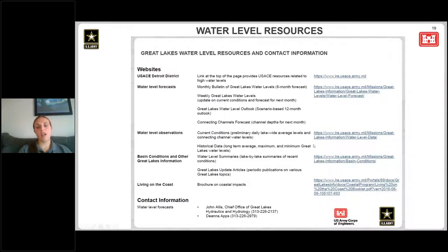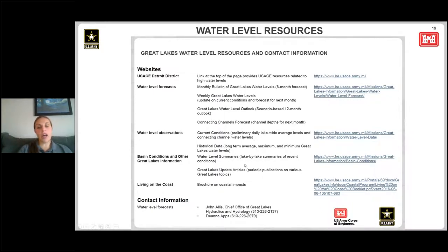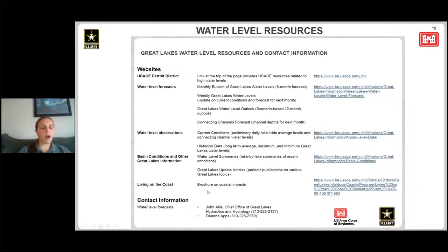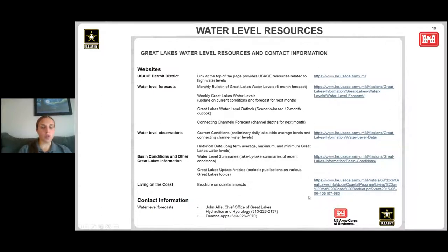Here are some resources you can access. You can get water level forecasts, daily lake-wide water levels, and historical data through these links. Any other type of basin conditions — like net basin supply, precipitation, evaporation, and runoff — can be found under our basin conditions link. There's also a link for a document called 'Living on the Coast,' a great product for people who own shoreline property and are wondering how best to protect their shoreline.